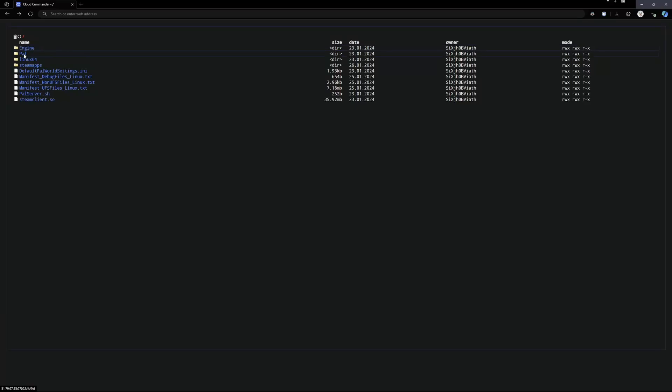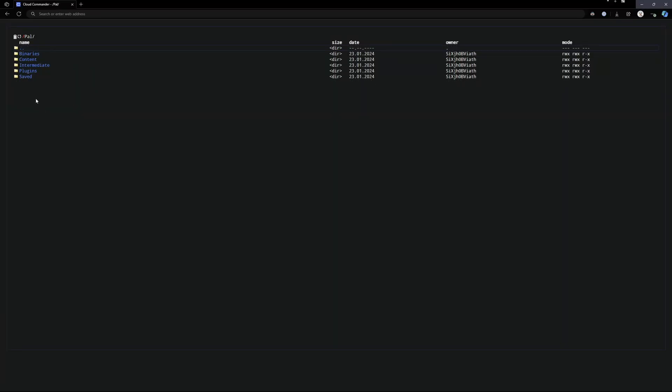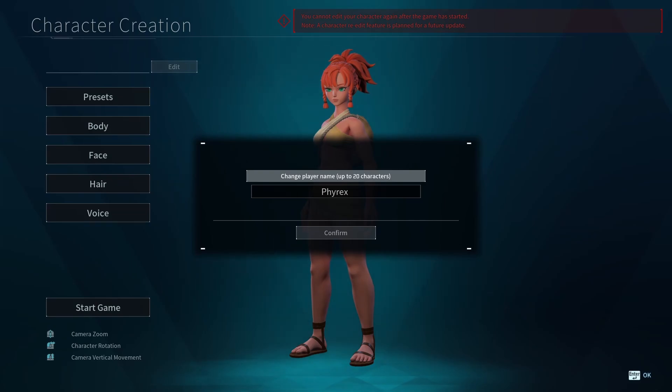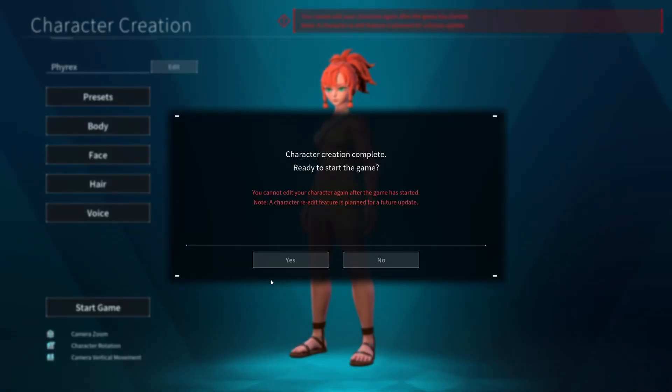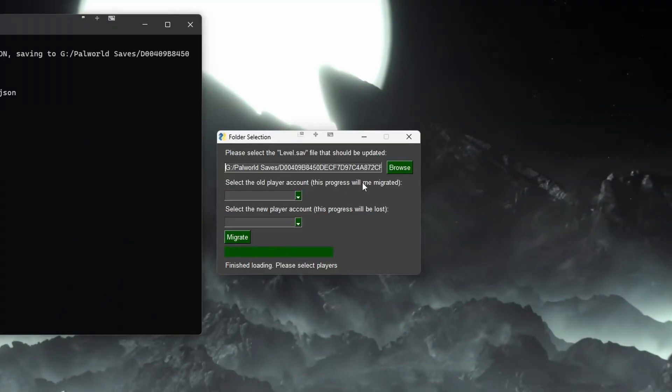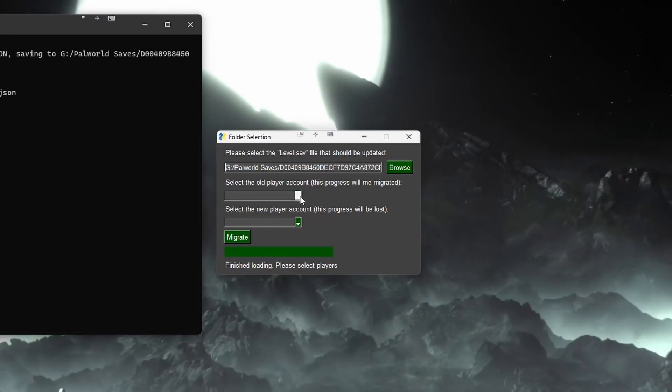In this video, I will show you how to transfer your Palworld server save game to another server. Then I will show you a tool that you can use to fix the issue where it has you make a new character rather than loading your old one.